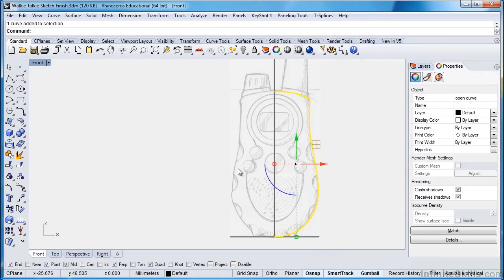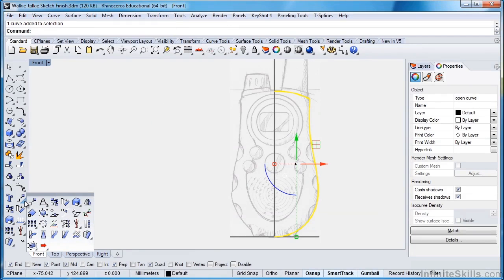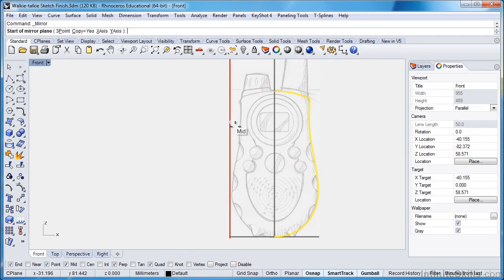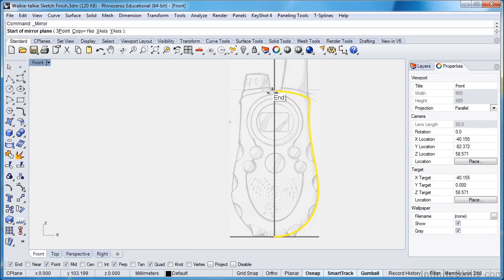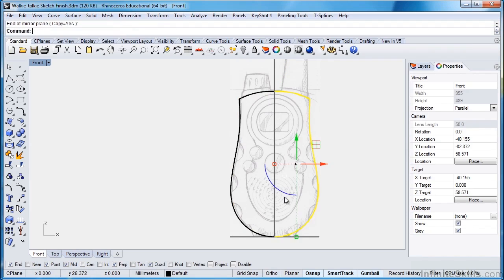I can now take the shape and I'm going to mirror it over. So I'll go to transform, mirror. Or I can come down to the transform menu here and select the mirror icon—both exactly the same, just different ways to access them. Make sure I get an end snap on that line, and I'll hold down shift and drag down or drag up, and then click.